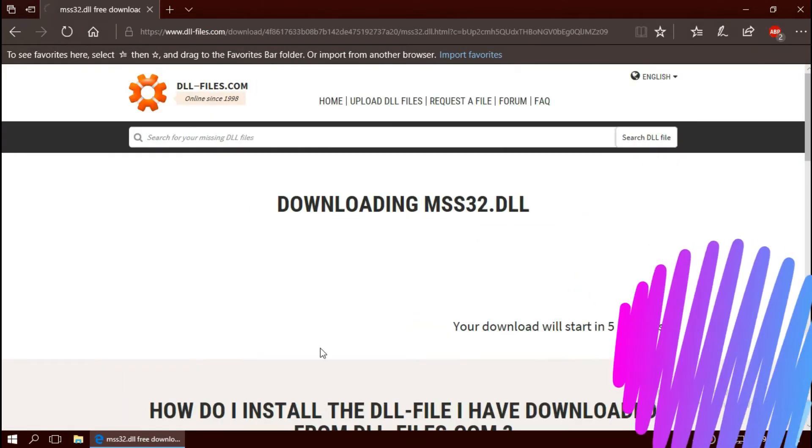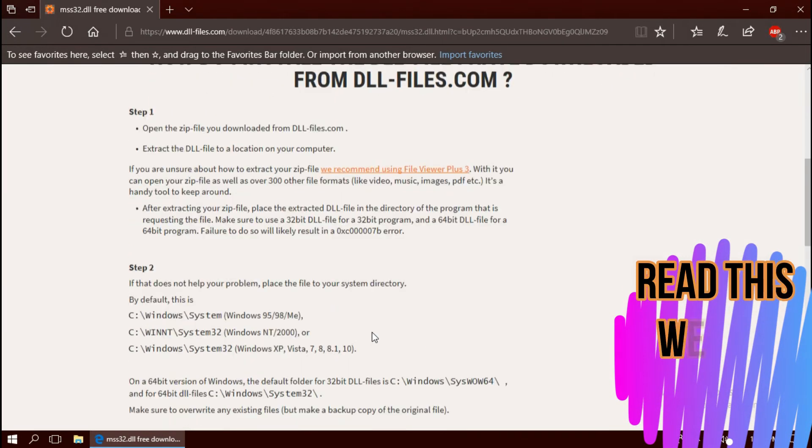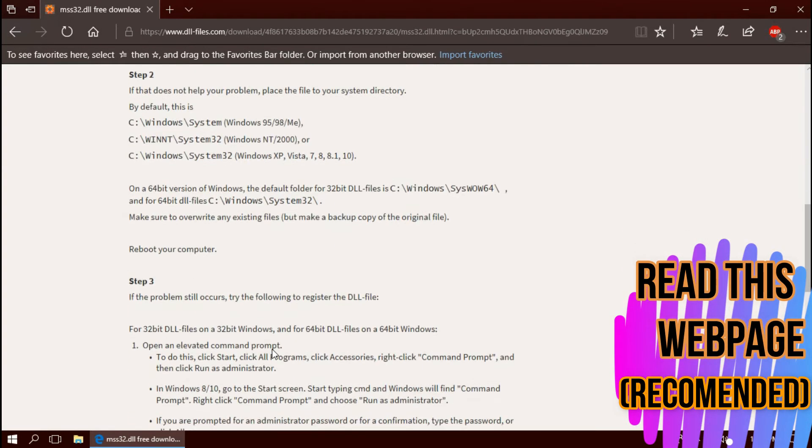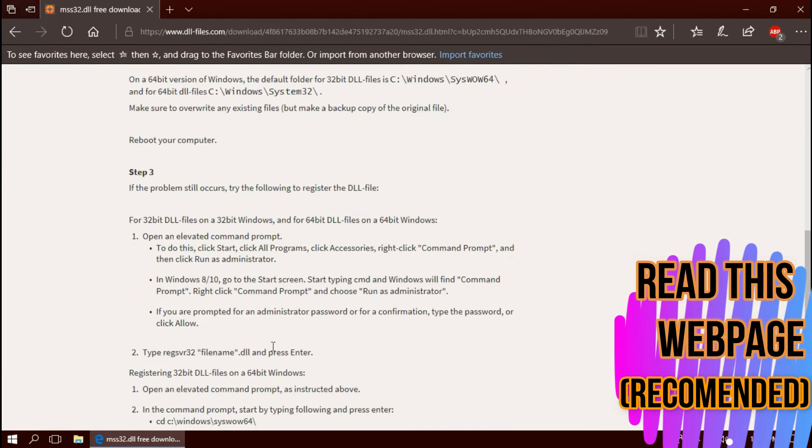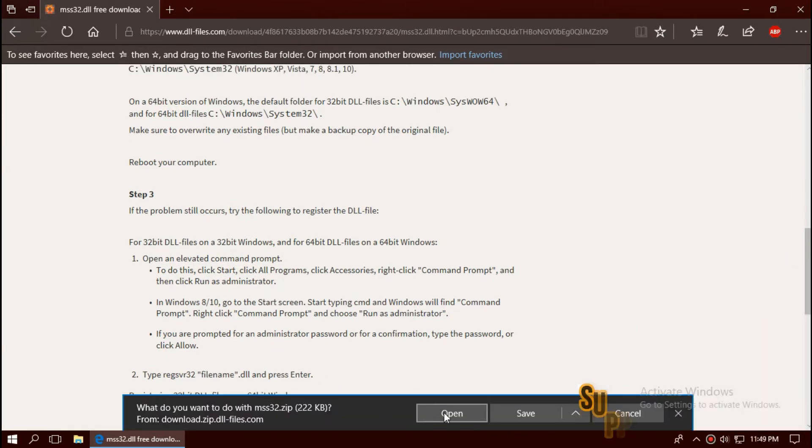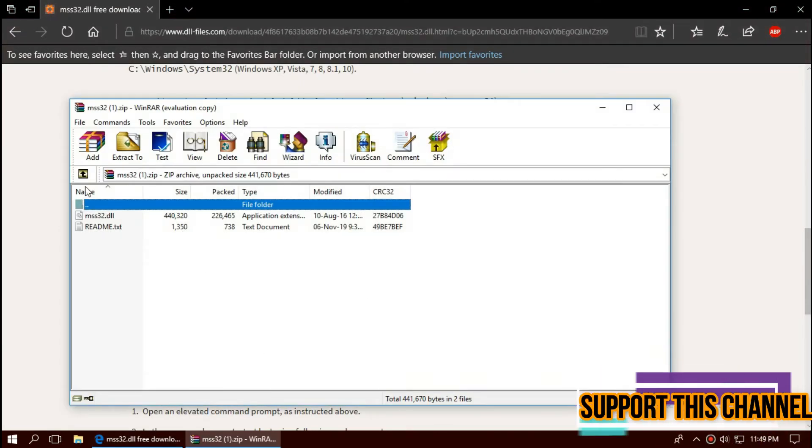I strongly recommend you to read this page. It has multiple fixing methods also, but we'll follow the easiest one. Let the download complete. Hit open. Here you can see the missing file.